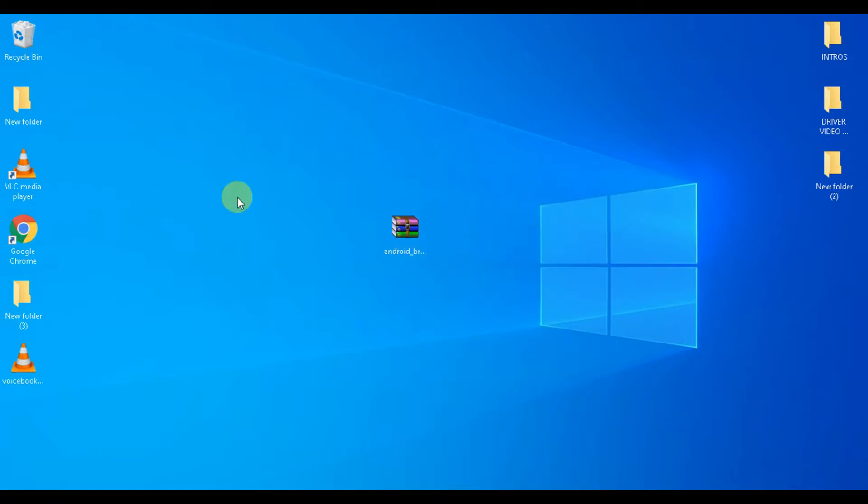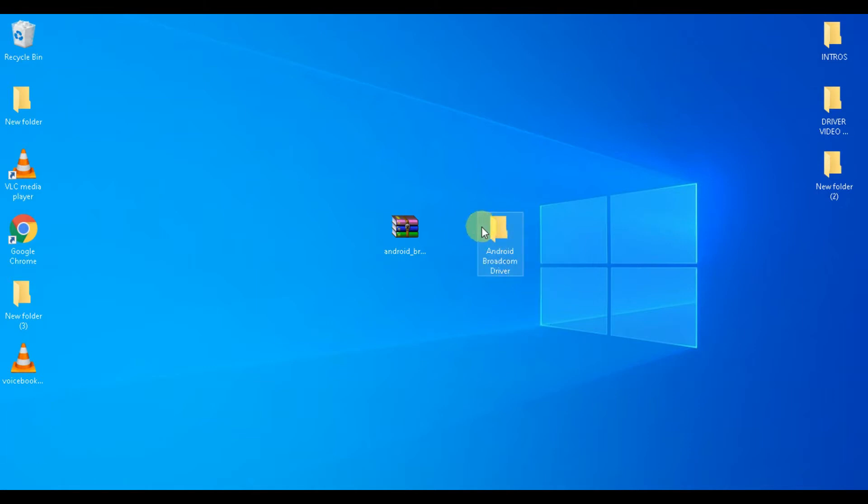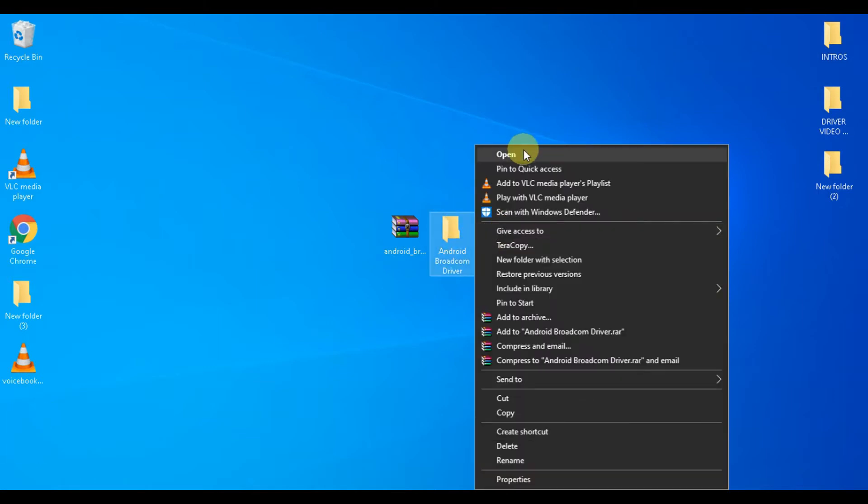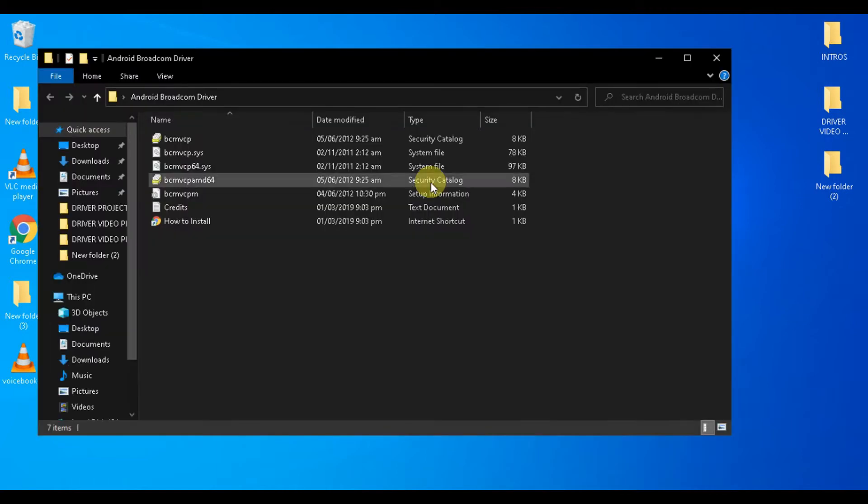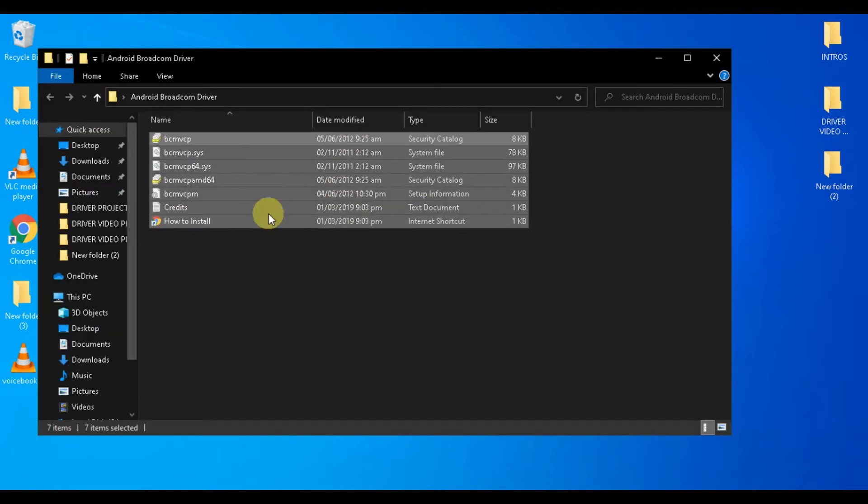As you can see, I have already downloaded and extracted the driver on my computer. Let's quickly open the folder. Now in the folder you will be able to see the following files.